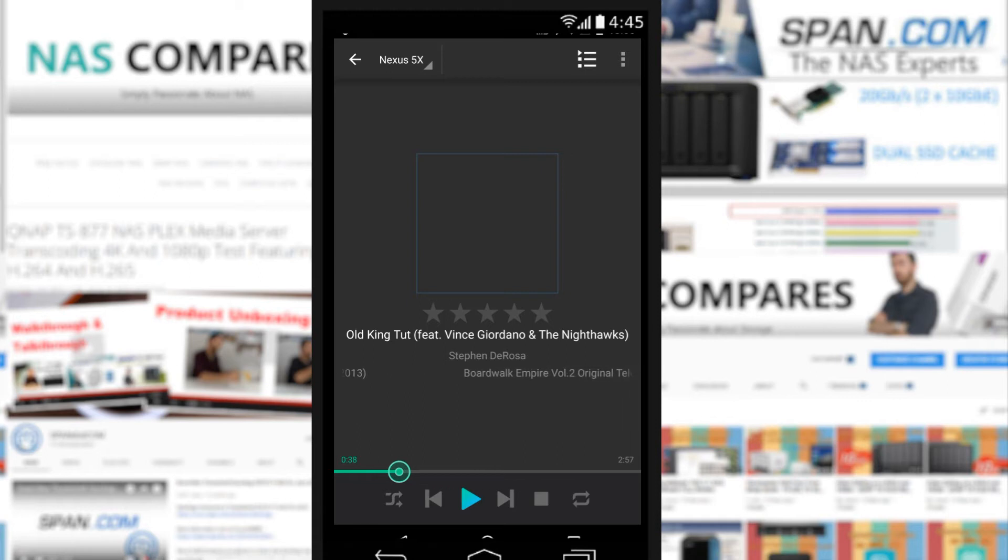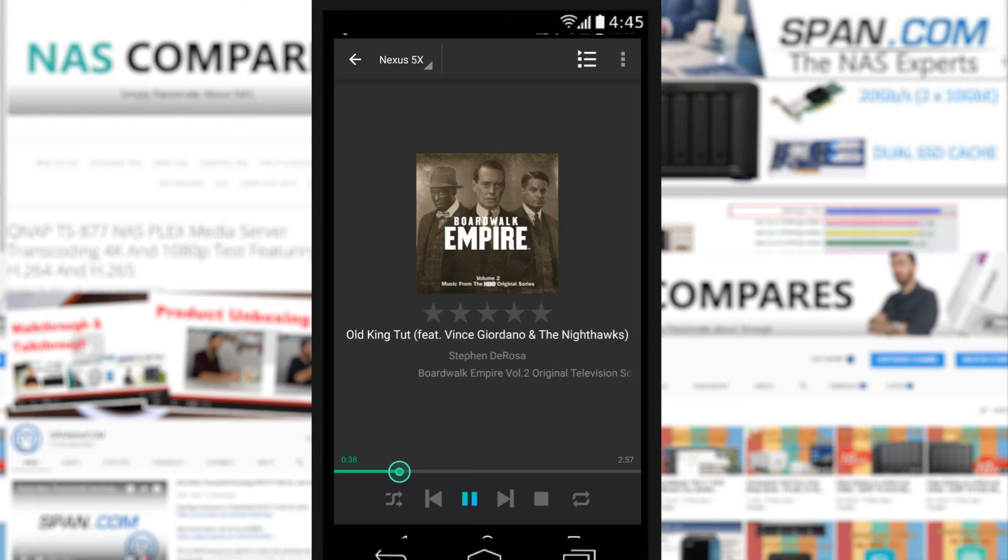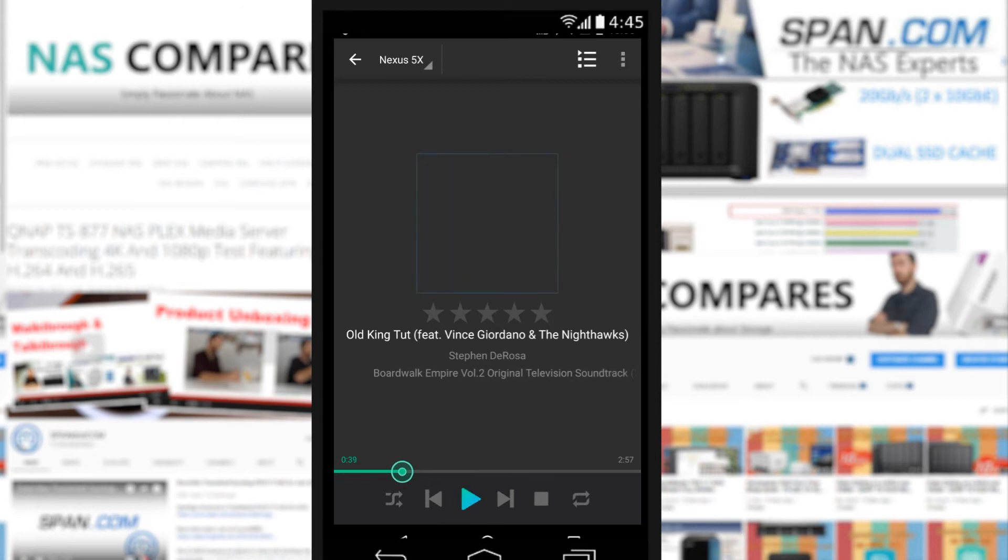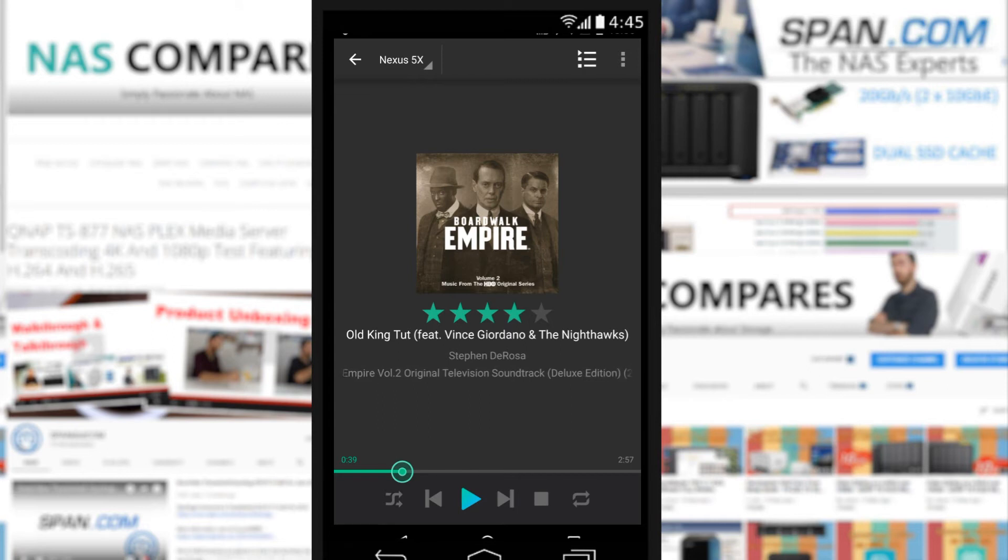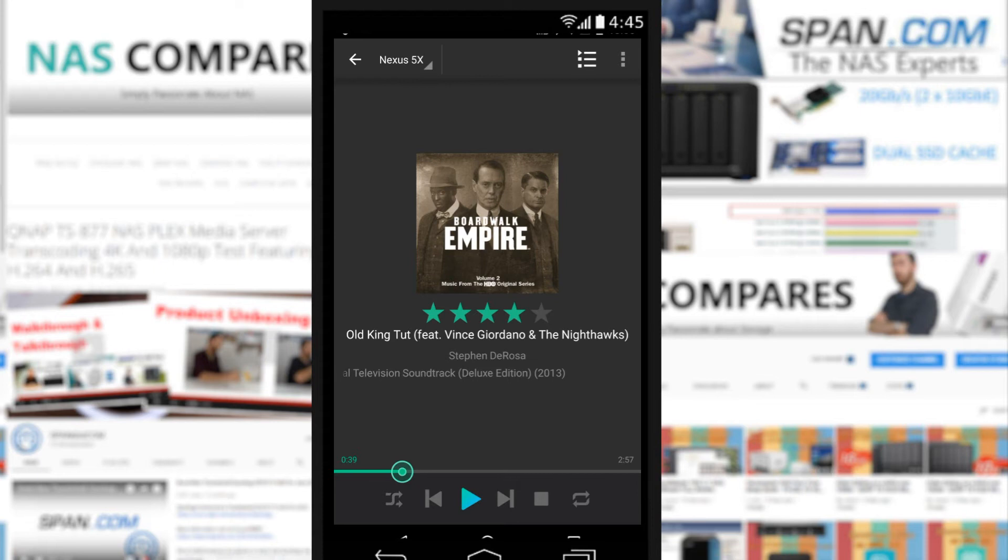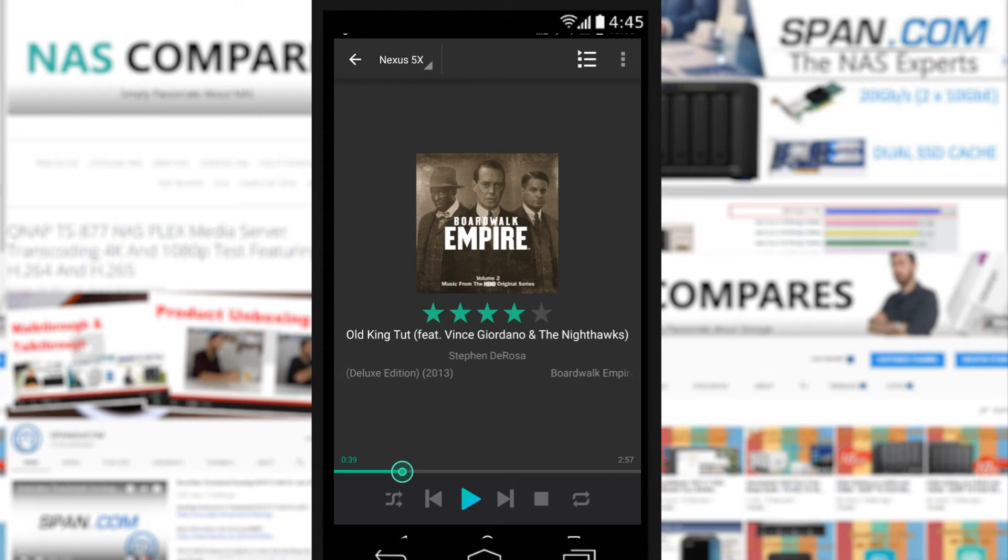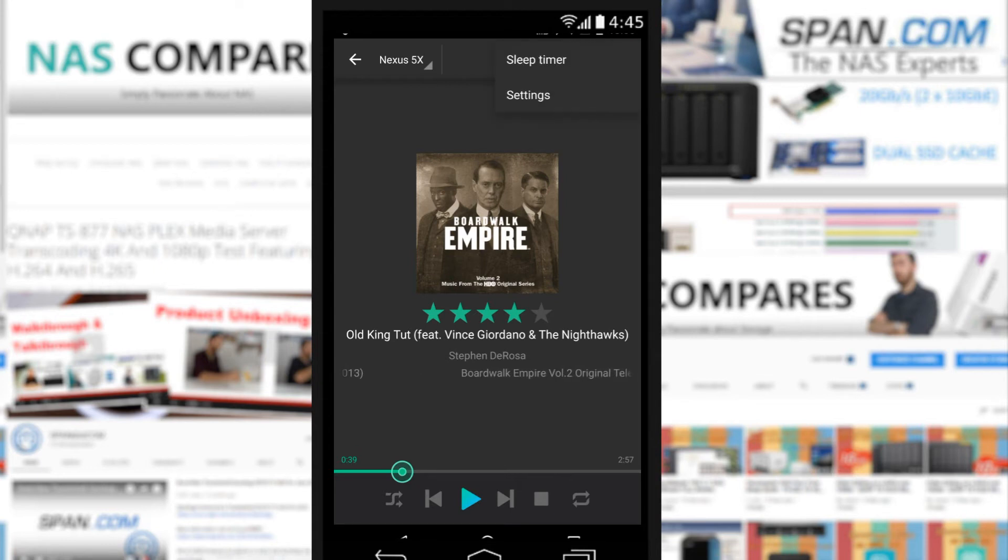We've got the album art, which you can set up so that the device will try to download that without you needing to get it yourself. As you can see, it disappears. Now if we rate the song, that's useful later on for when we do searches for songs that we want or create smart albums. On the bottom, we've got the usual shuffle, back, play, forward, stop, and shuffle or replay even.